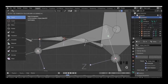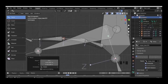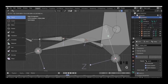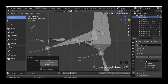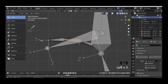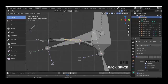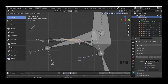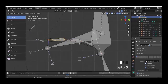We can change the position a little bit here and also here. Then we select the bone in the middle and name it 'tongue mid'. We select the other bone and name it 'tongue tip'.